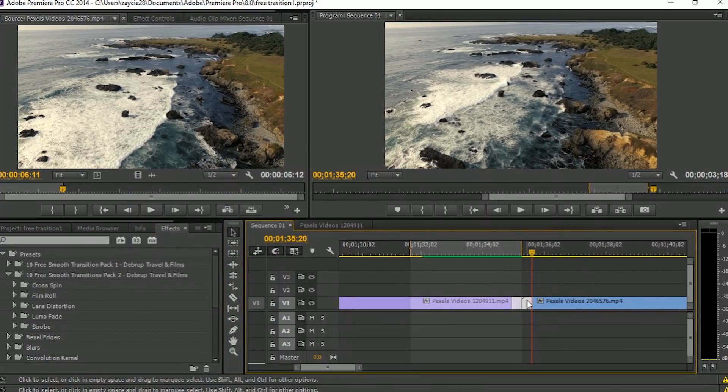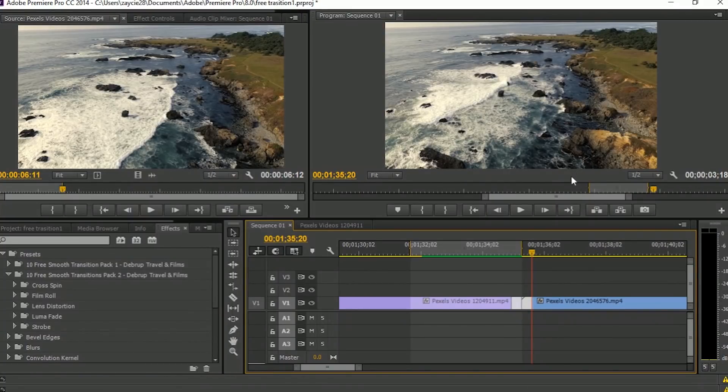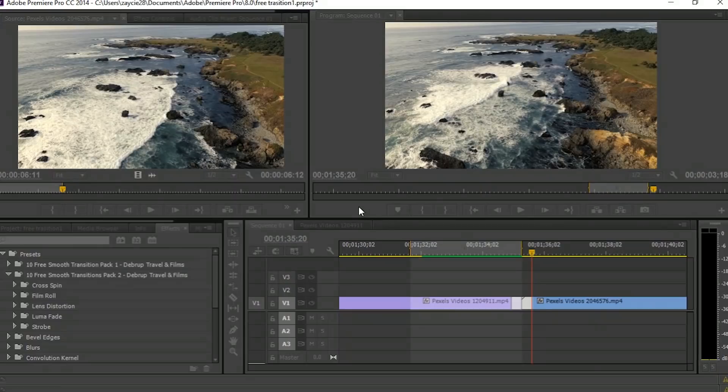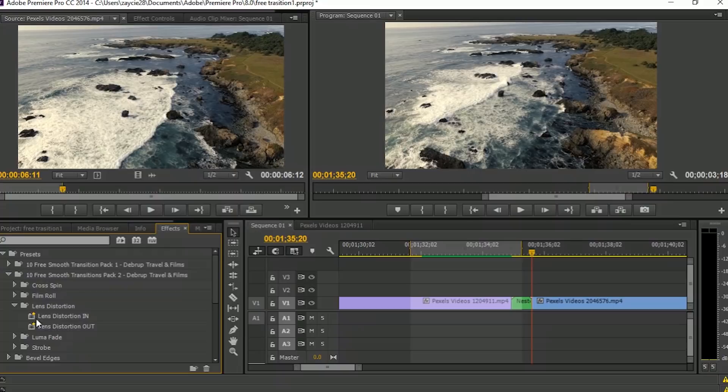Right click and nest. Go to the Effects tab and search Lens Distortion In. Drag and drop it to the nested sequence.